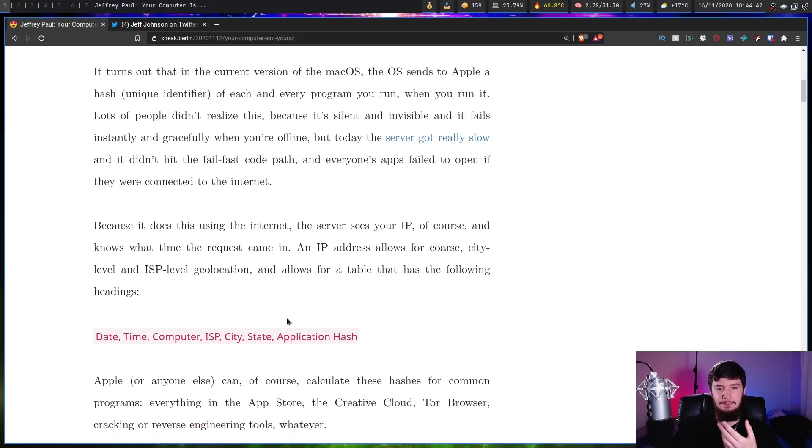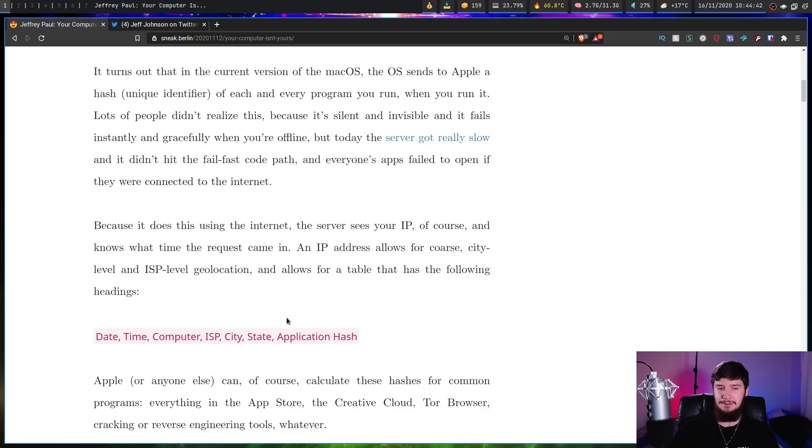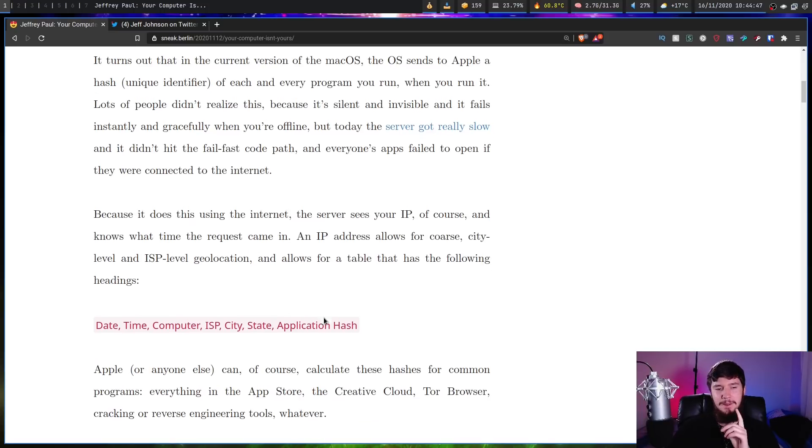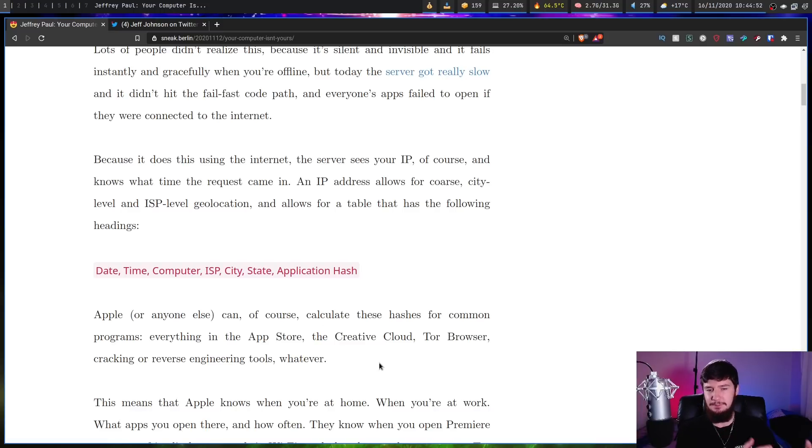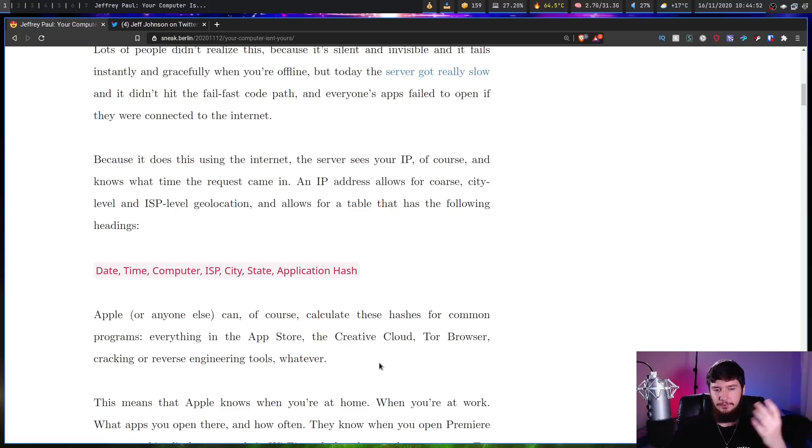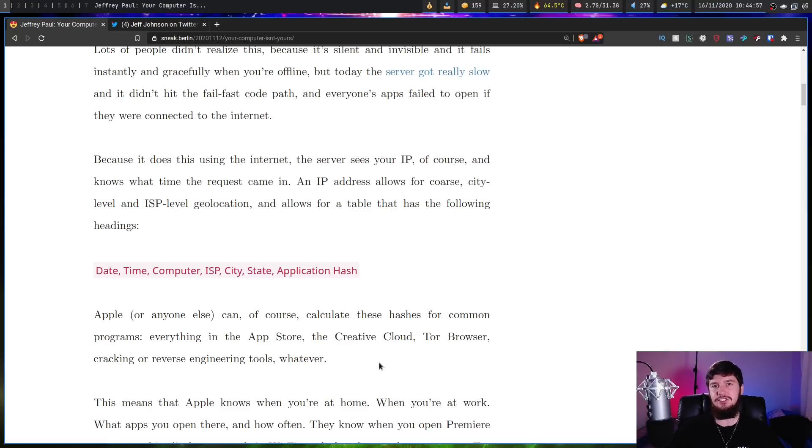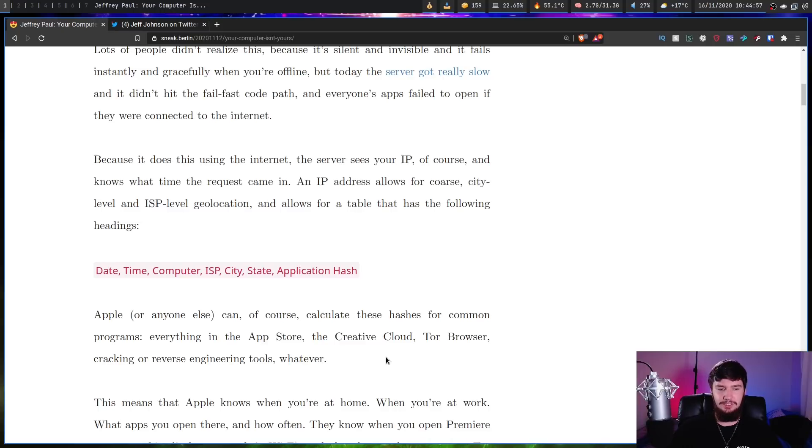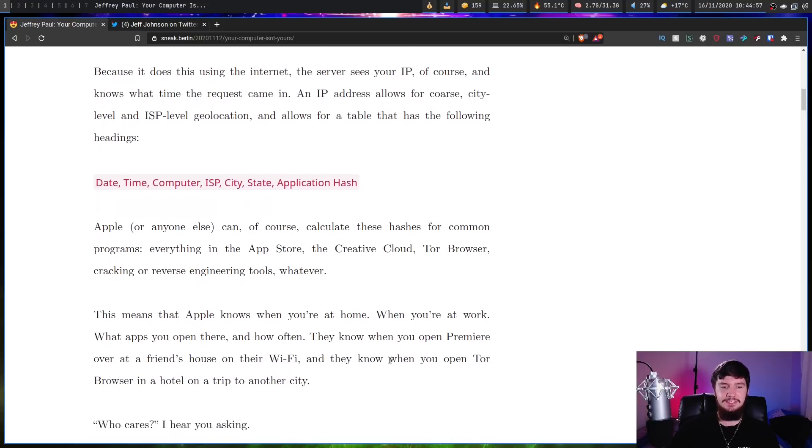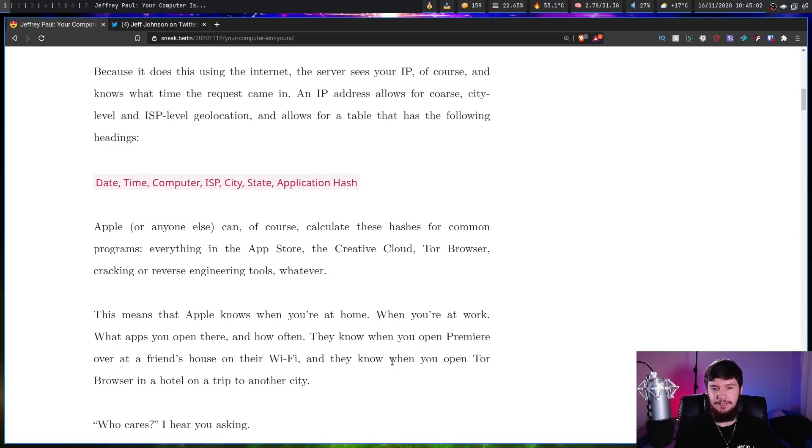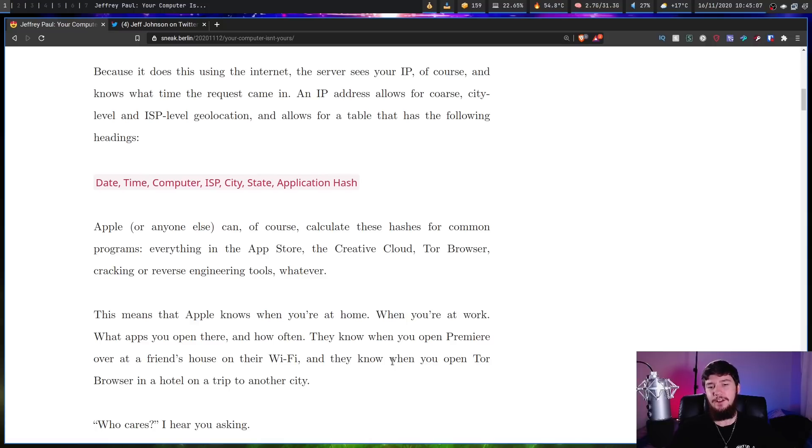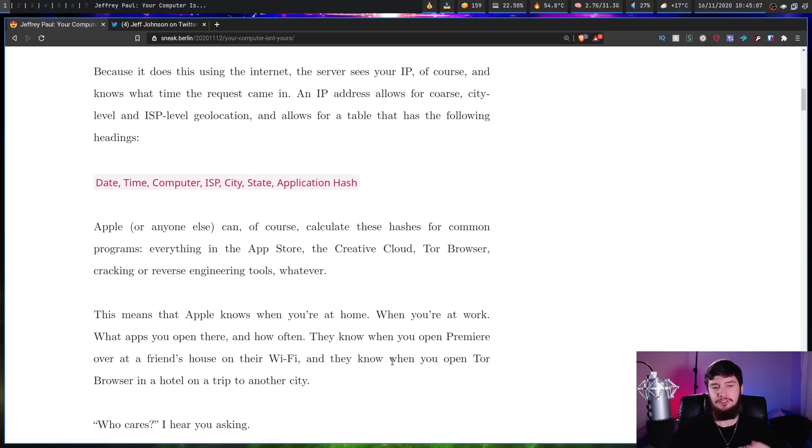And allows for a table that has the following headings: date, time, computer, ISP, city, state, and the application hash. Apple, or anyone else, can of course calculate these hashes for common programs - everything in the App Store, Creative Cloud, Tor Browser, cracking and reverse engineering tools. Basically any application you're gonna run on your system. This means that Apple knows when you're at home, when you're at work, what apps you open there, and how often. They know when you open Premier over at a friend's house on their Wi-Fi, and they know when you open Tor Browser in a hotel on a trip to another city.